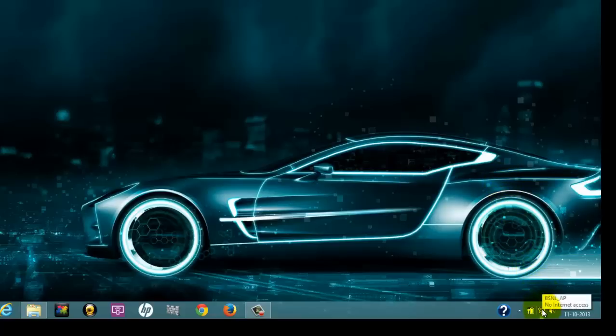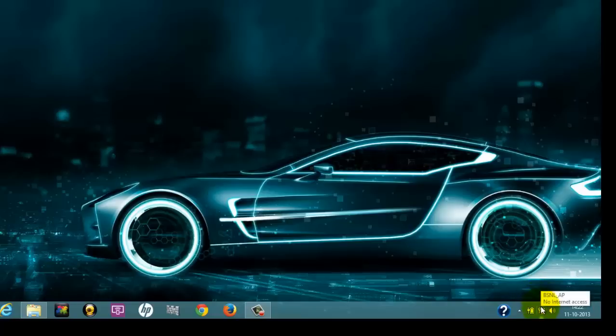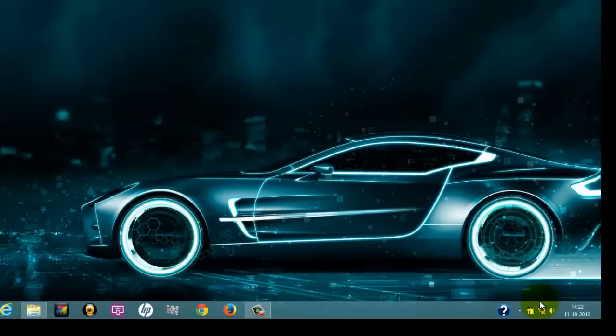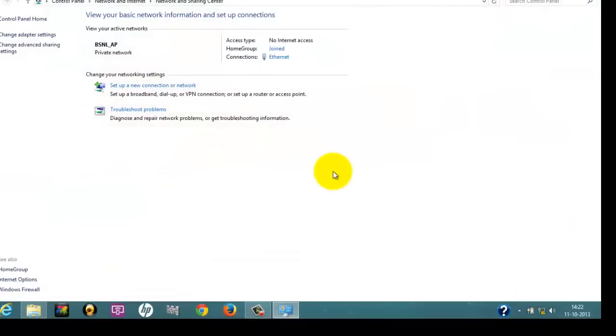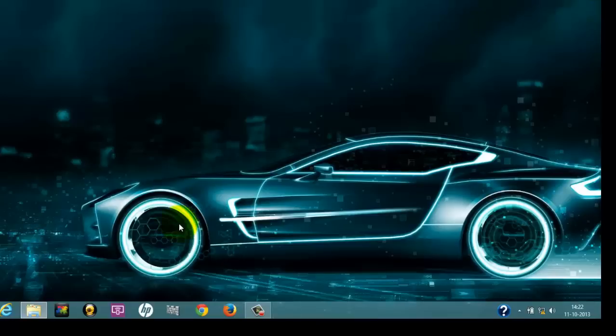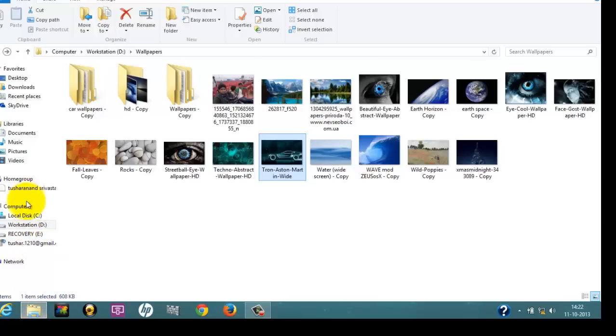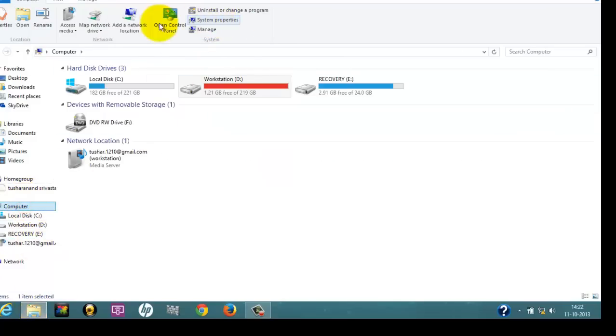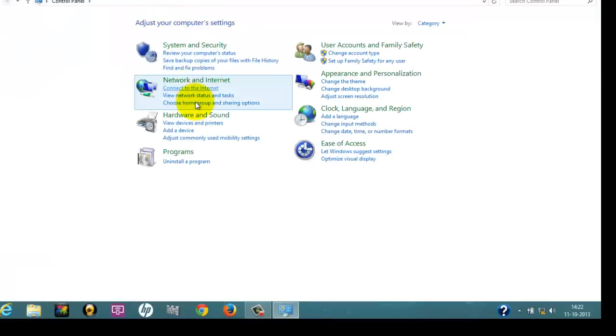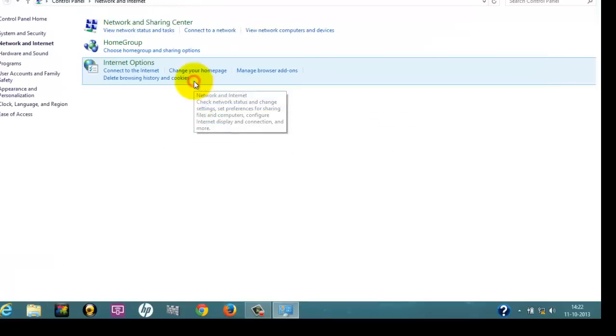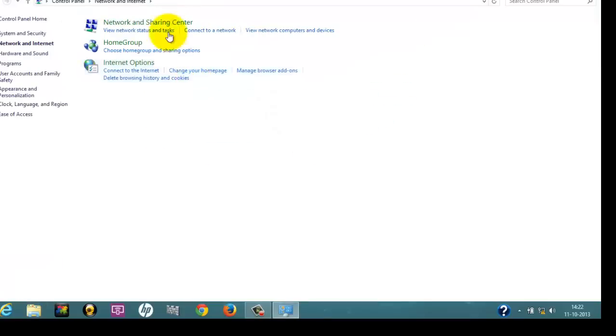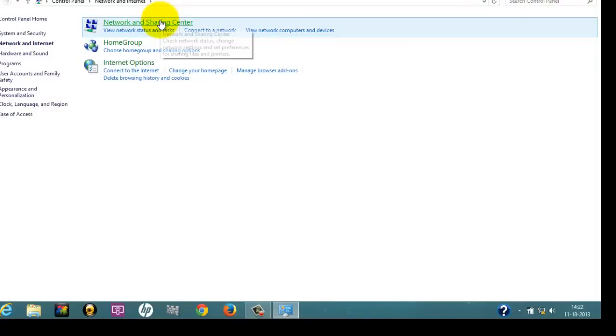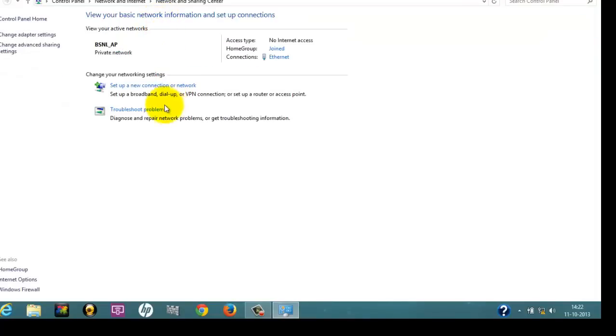The first thing you have to do is right-click on this option that is showing the internet connection is not working. Right-click it and open Network and Sharing Center. You can also open this from an alternate way: go to My Computer, go to Control Panel, and from there go to Network and Sharing Center.